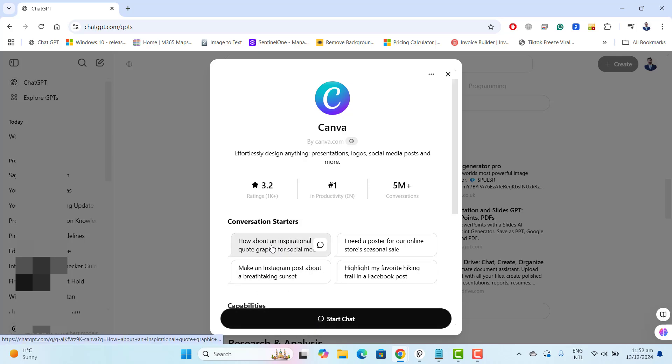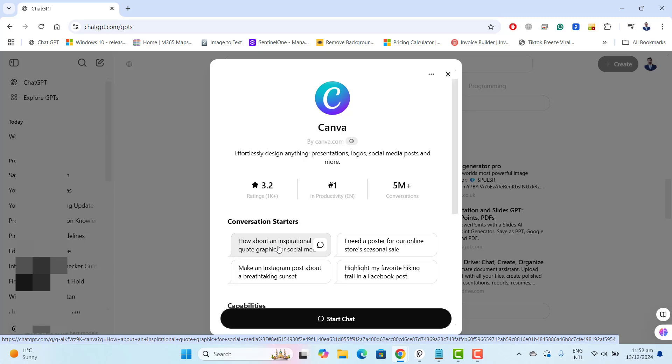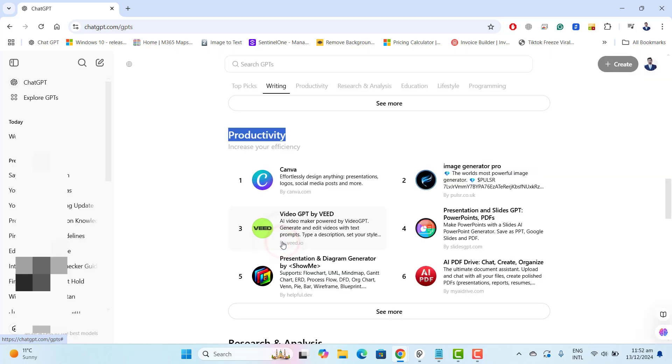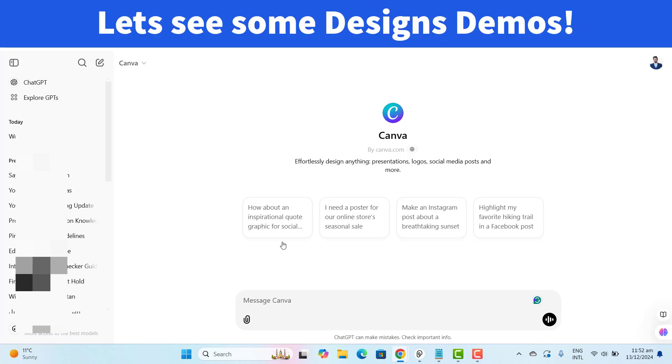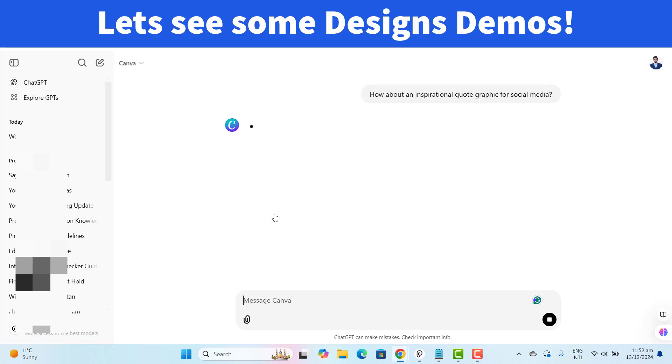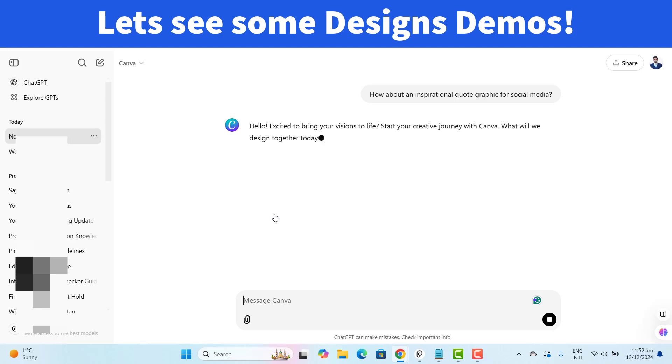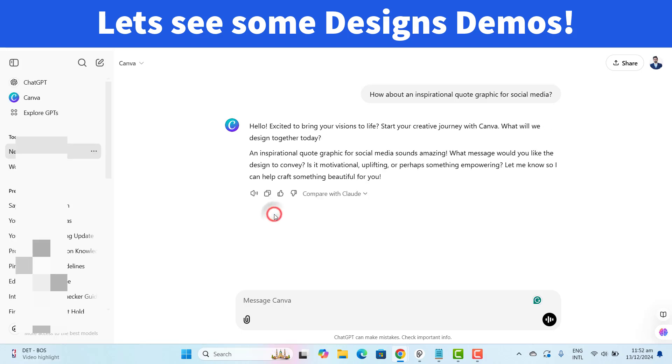So let's say how about an inspirational quote graphic for social media. Let's say I want to select this instead of selecting start chat. Now ChatGPT will reply with the Canva logo. Hello excited to bring your audience live. Start your creative journey with Canva what we will design together today.